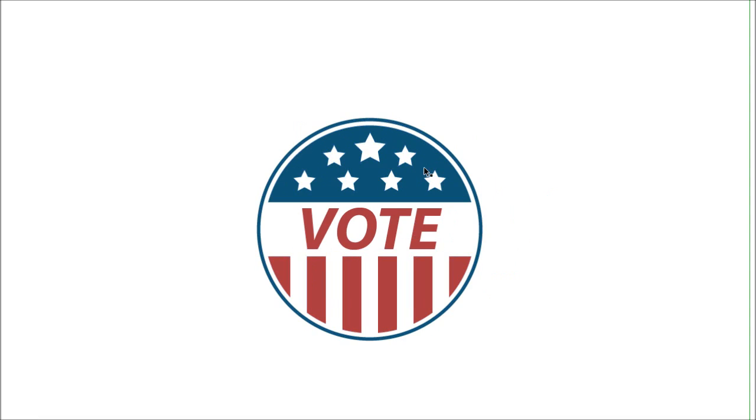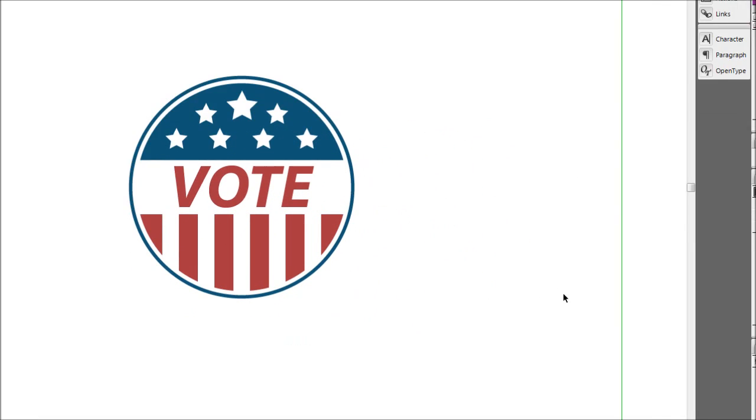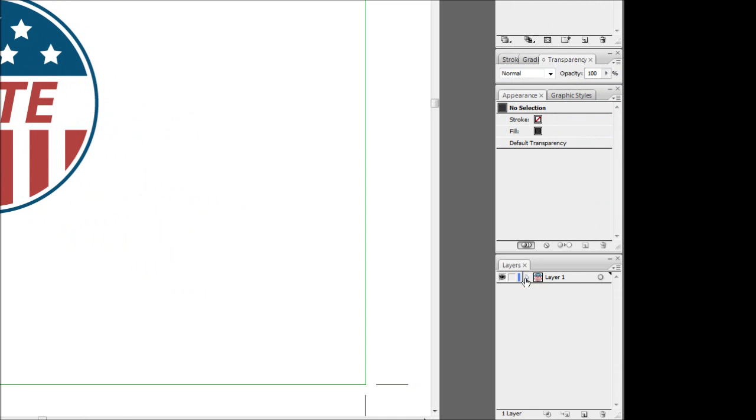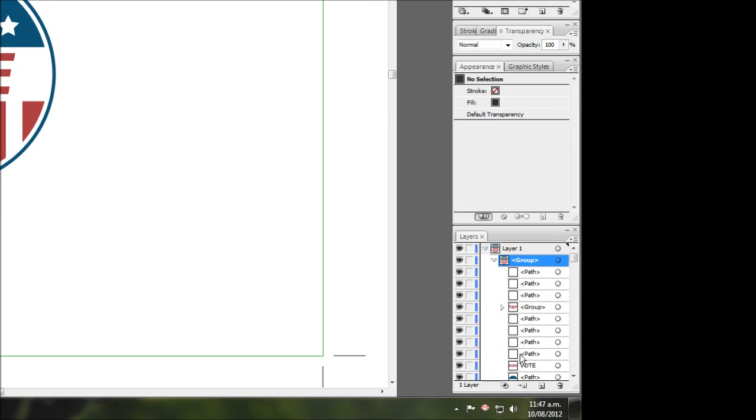Ctrl+G will group the items together so we can select everything at once. It'll also put our grouped object into a sublayer of its own rather than having every little individual object show up underneath the layer.